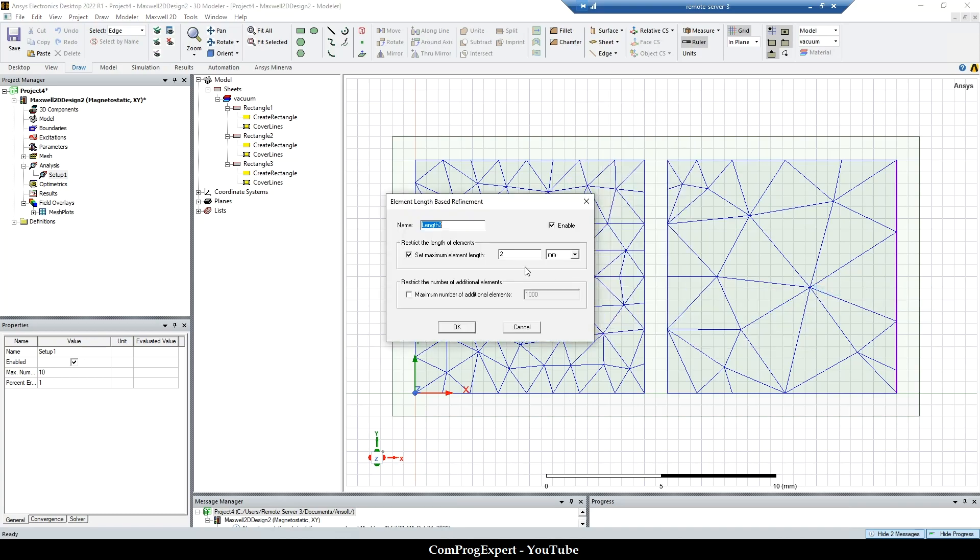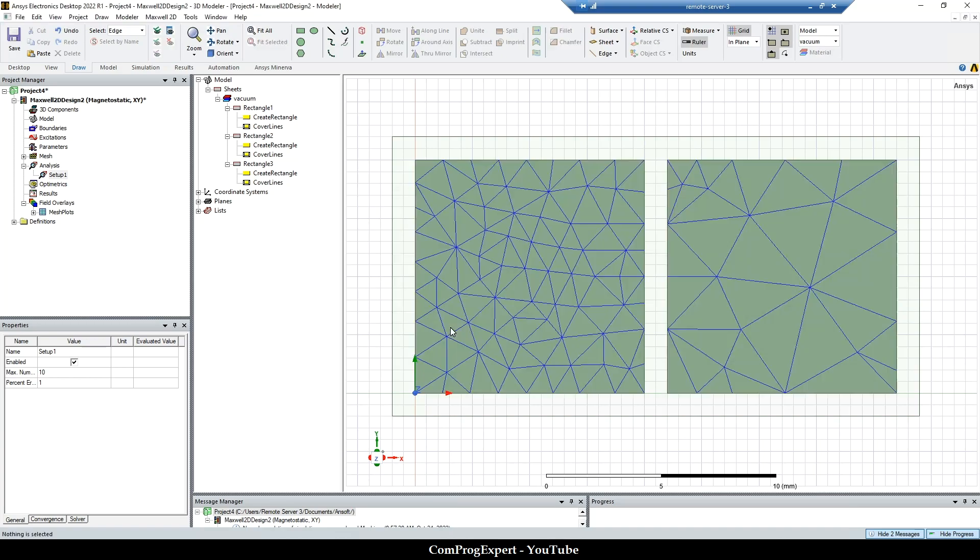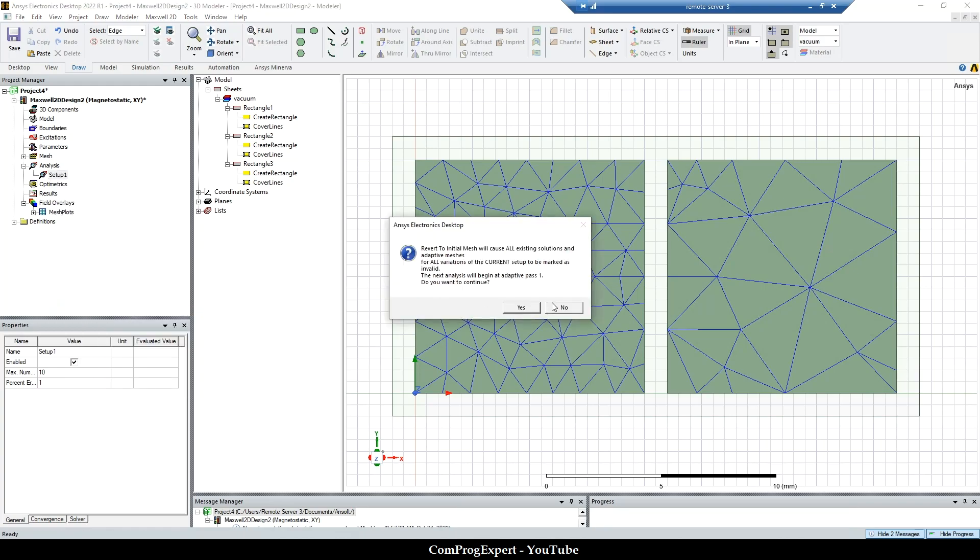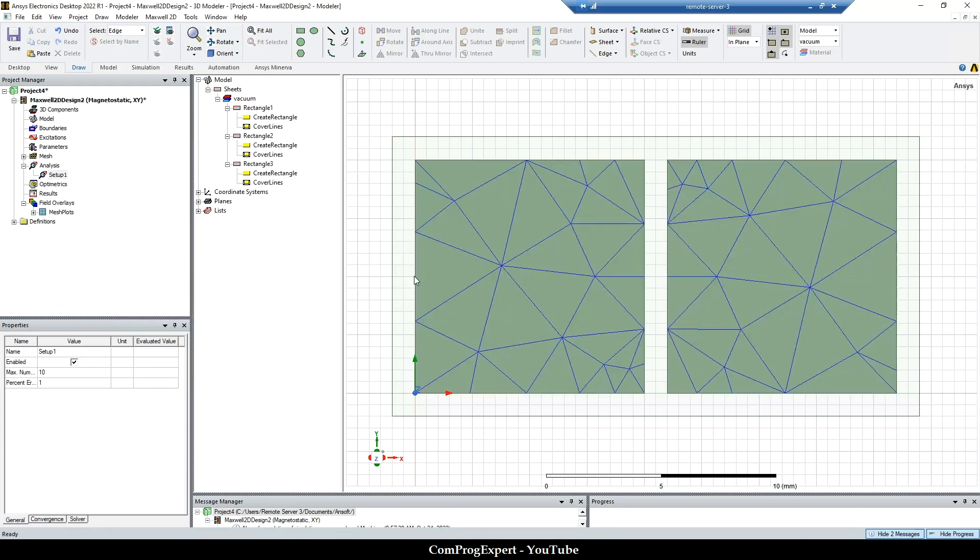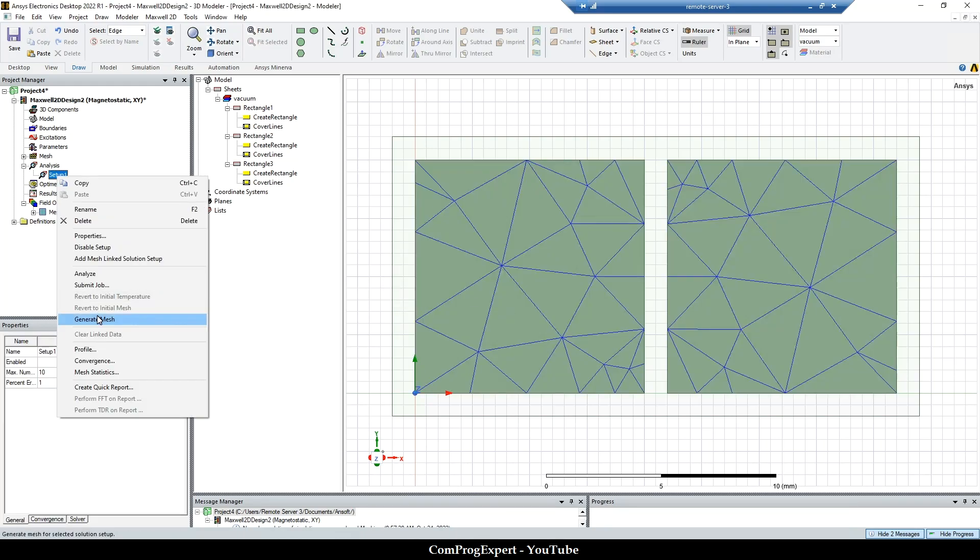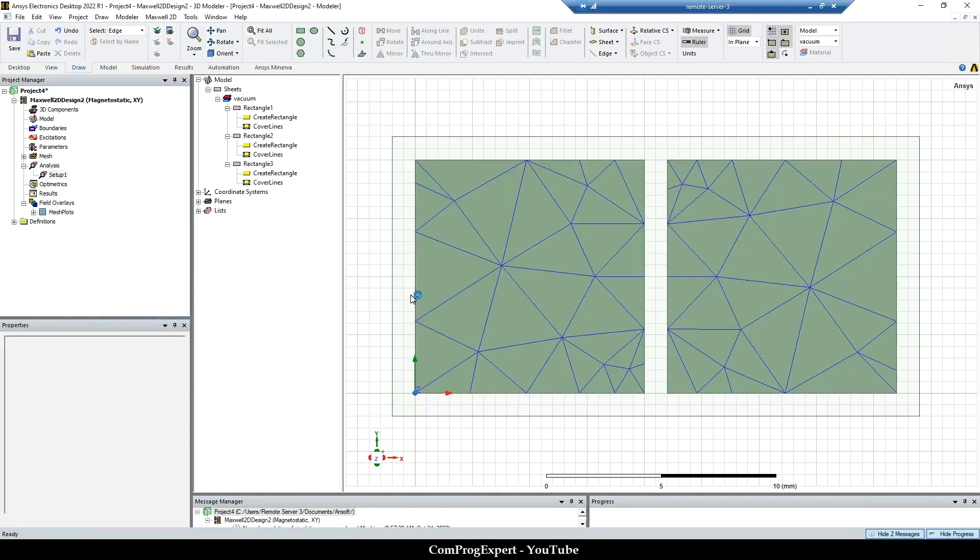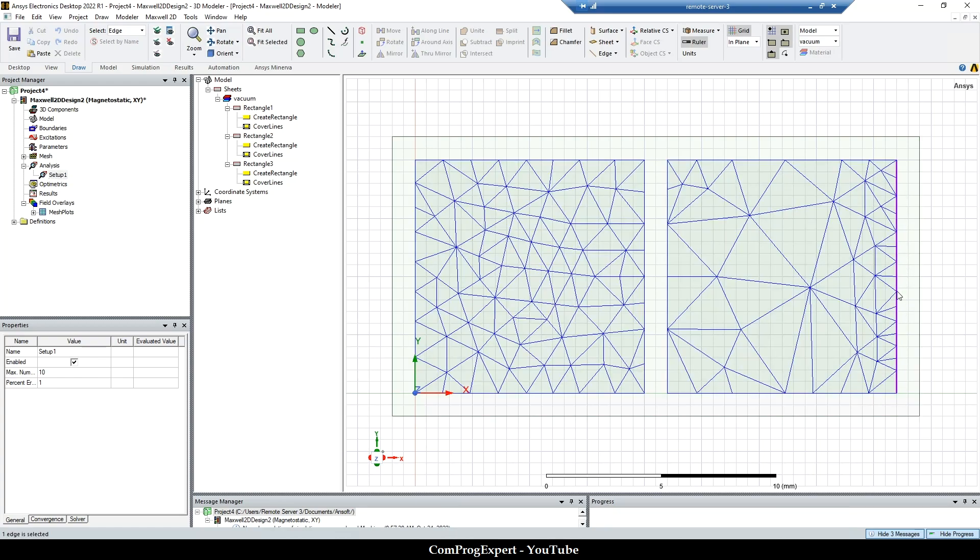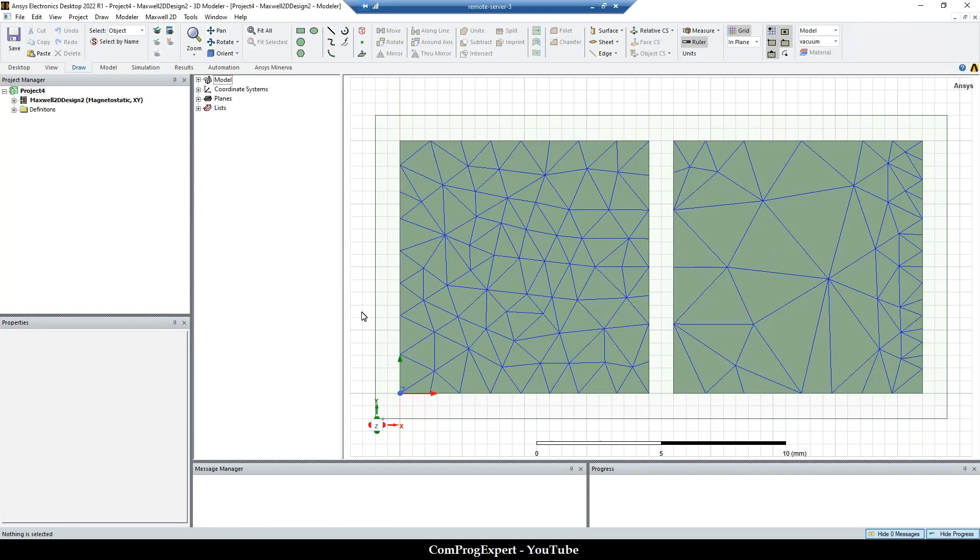So here if I apply 1mm on this edge and revert to initial mesh and again generate the mesh, you can see the difference here, just to apply the mesh constraint on this selection. And here is the inside selection. So this is the difference.